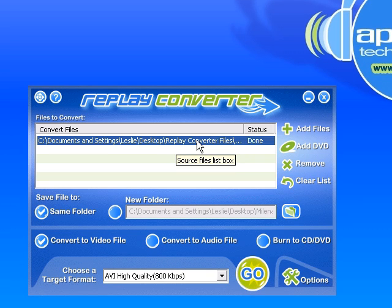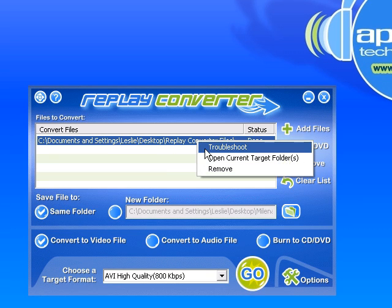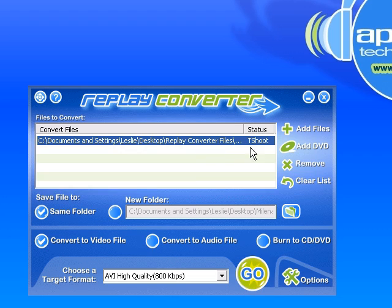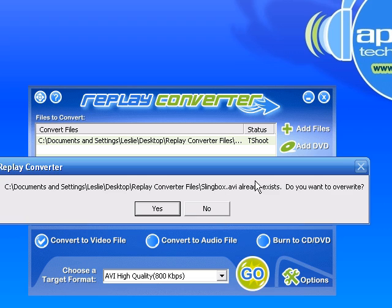It then says the status now says troubleshoot. Everything else is the same. I click Go. It's going to say, wait a minute, you already have a file called this. It's fine — I want to overwrite it, so I click Yes.